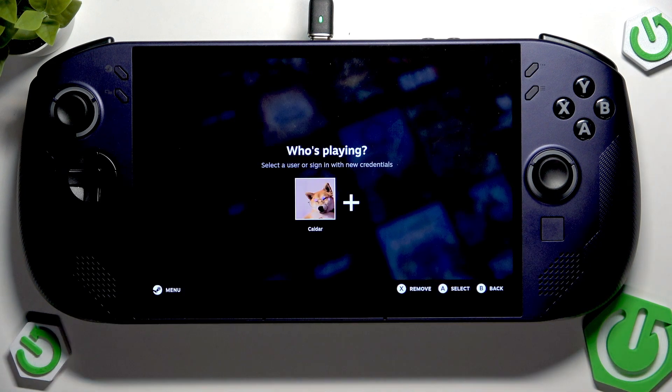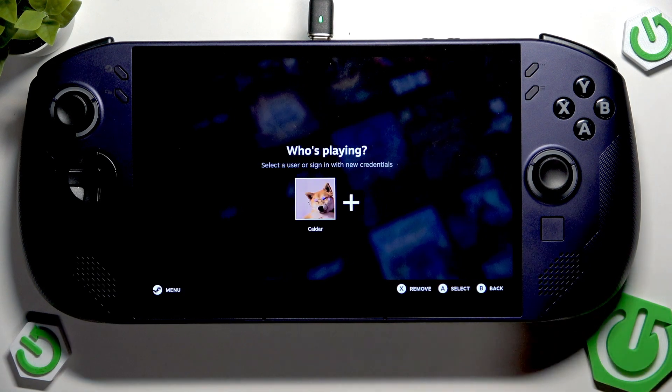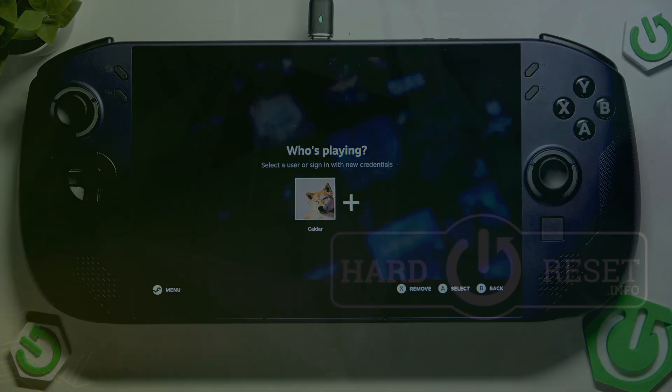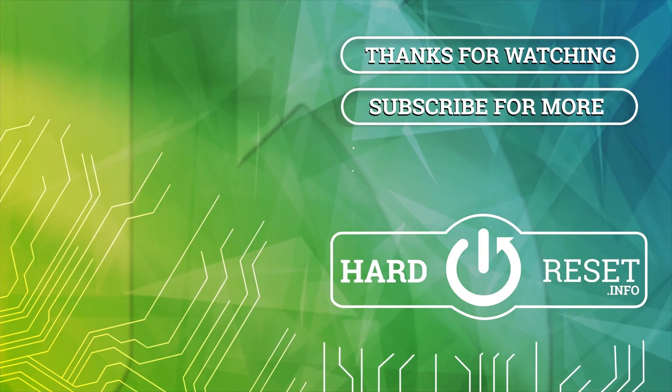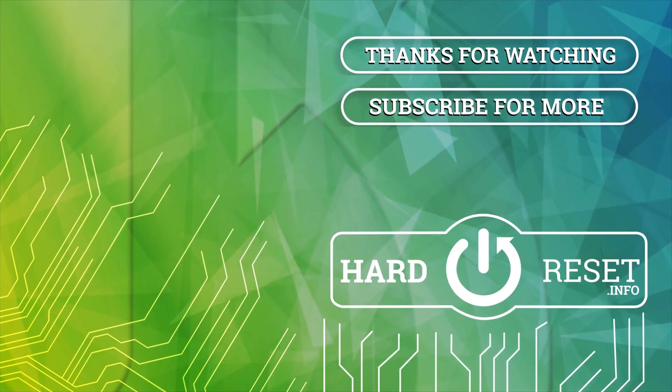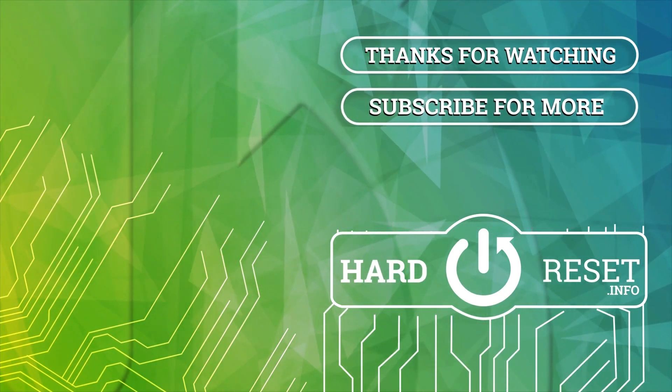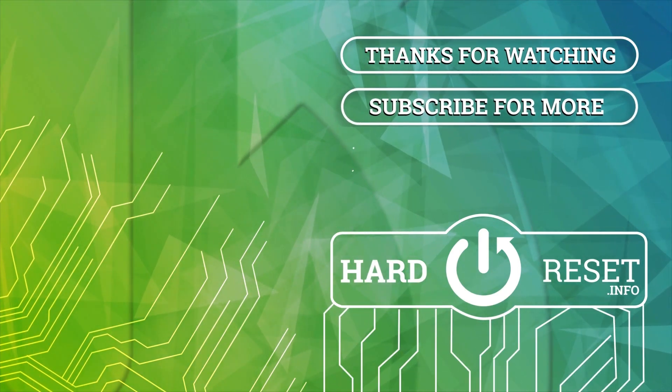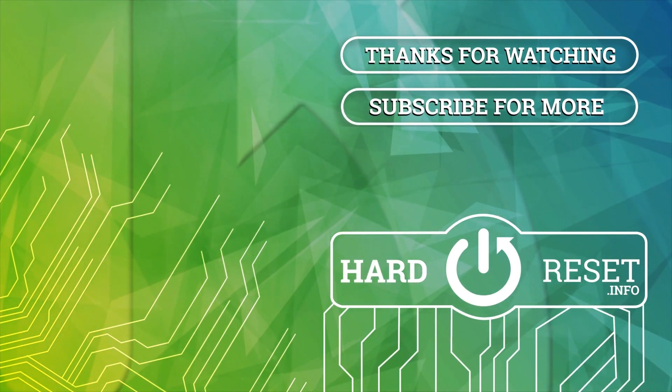As you can see, our device is updated. Goodbye and thank you.